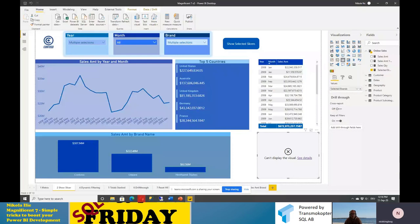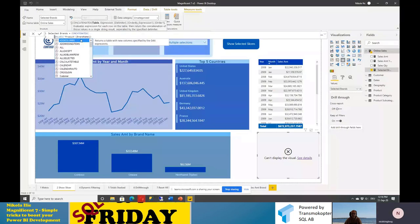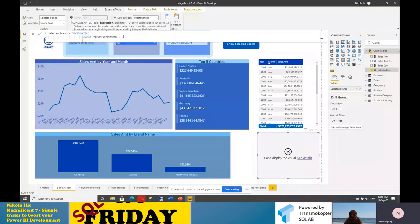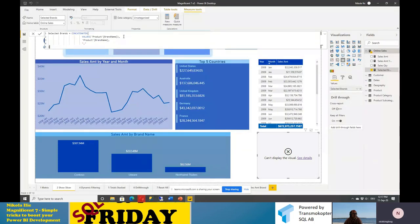In our scenario we need to iterate over our distinct values and concatenate them into a string to be displayed in the report. To achieve that we'll use the CONCATENATEX function. This function accepts three arguments: first, the table to iterate on — in our case the virtual table created by VALUES; second, the expression applied row by row — the brand name; and third, the delimiter we want to use for separating values. Let's rewrite our measure using CONCATENATEX, with the virtual table as first argument, brand name as expression, and a comma as delimiter. Now confirming this measure, looking at the report — I can see the selected brands displayed. Once I change the selection in the slicer and exclude Northwind Traders, only Contoso and Litware are shown.